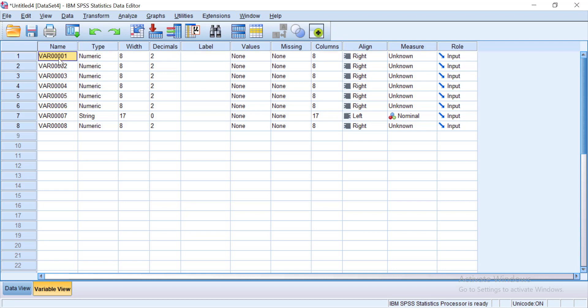So I know that first column is my participant number. I know that second column is my condition.